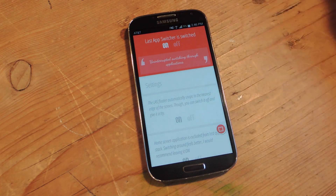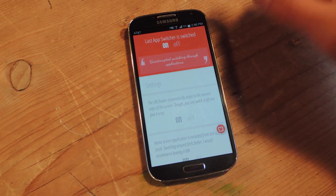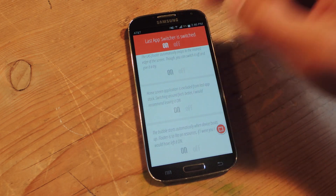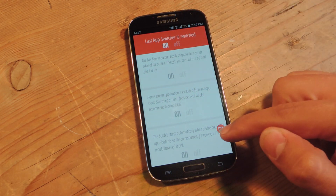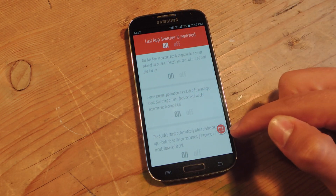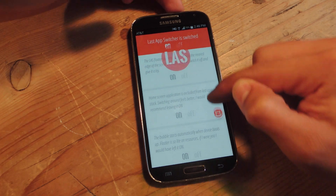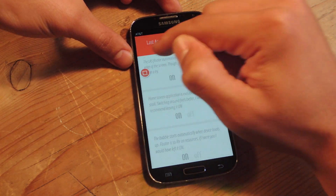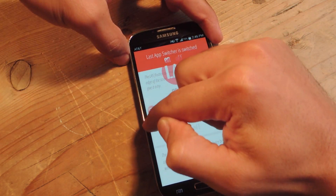So first thing you want to do is install it, then you're just going to enable it so it's on, and then there's some minor preferences. As you can see the bubble's right here and you can actually move it wherever you see fit on your screen and it's out of the way.